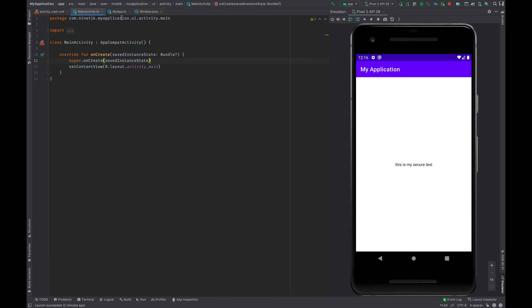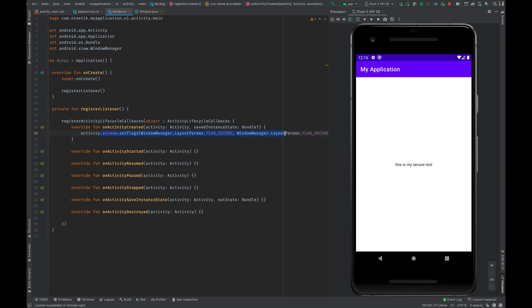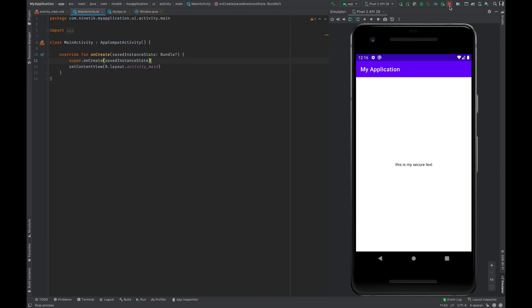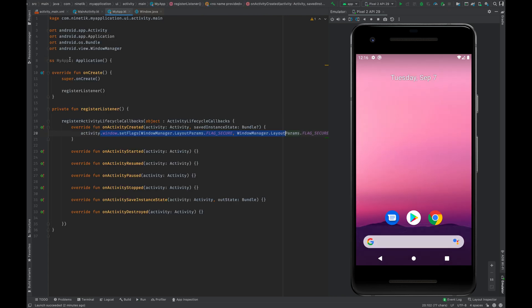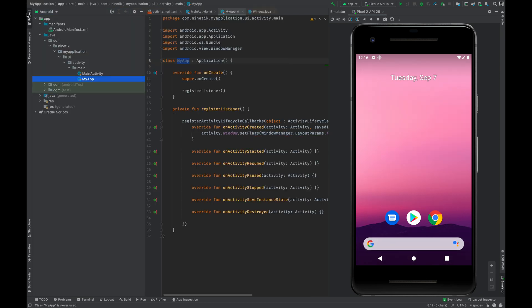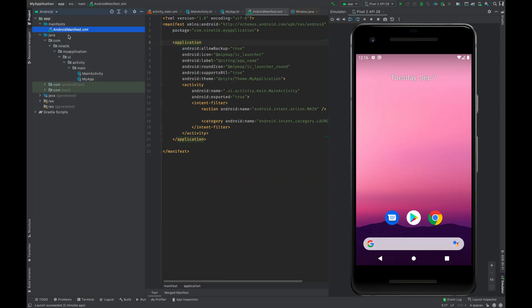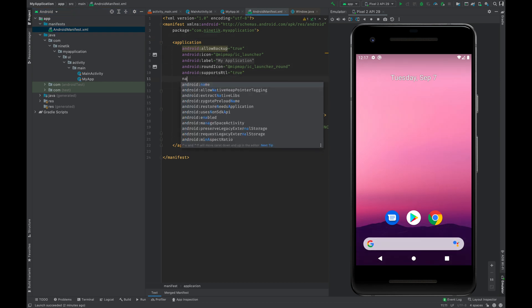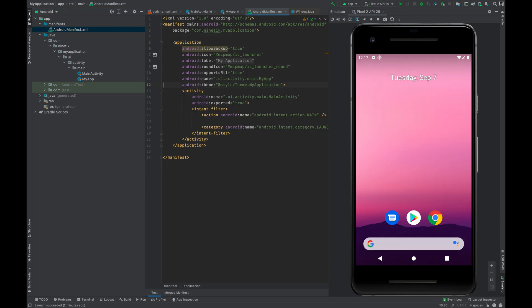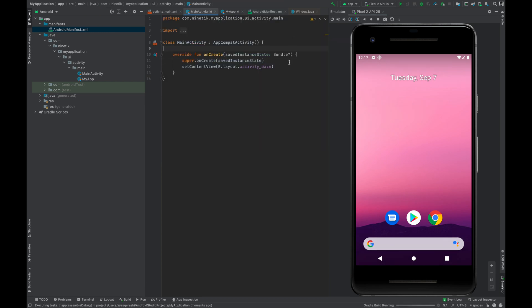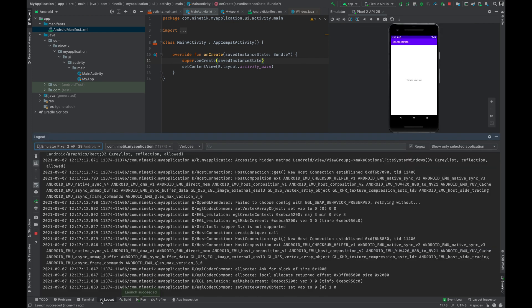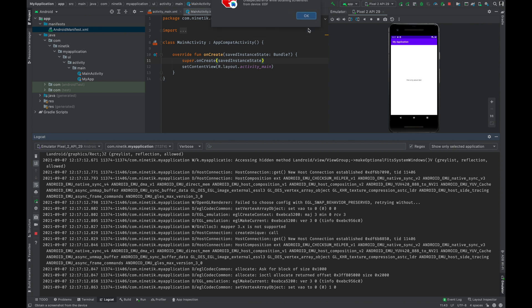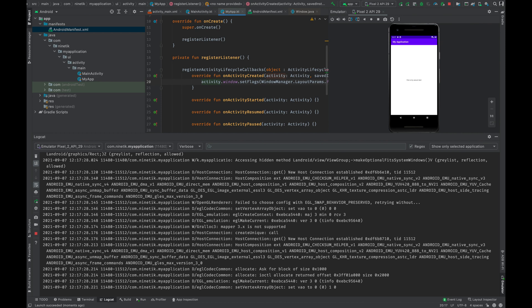Now you need to register MyApp in the Android Manifest. Go to your project, open AndroidManifest.xml, and write name=".MyApp". Now run the app. If you go to logcat and try to take a screenshot, you can see that it is prevented again. That's it for today — thank you so much for watching this video.